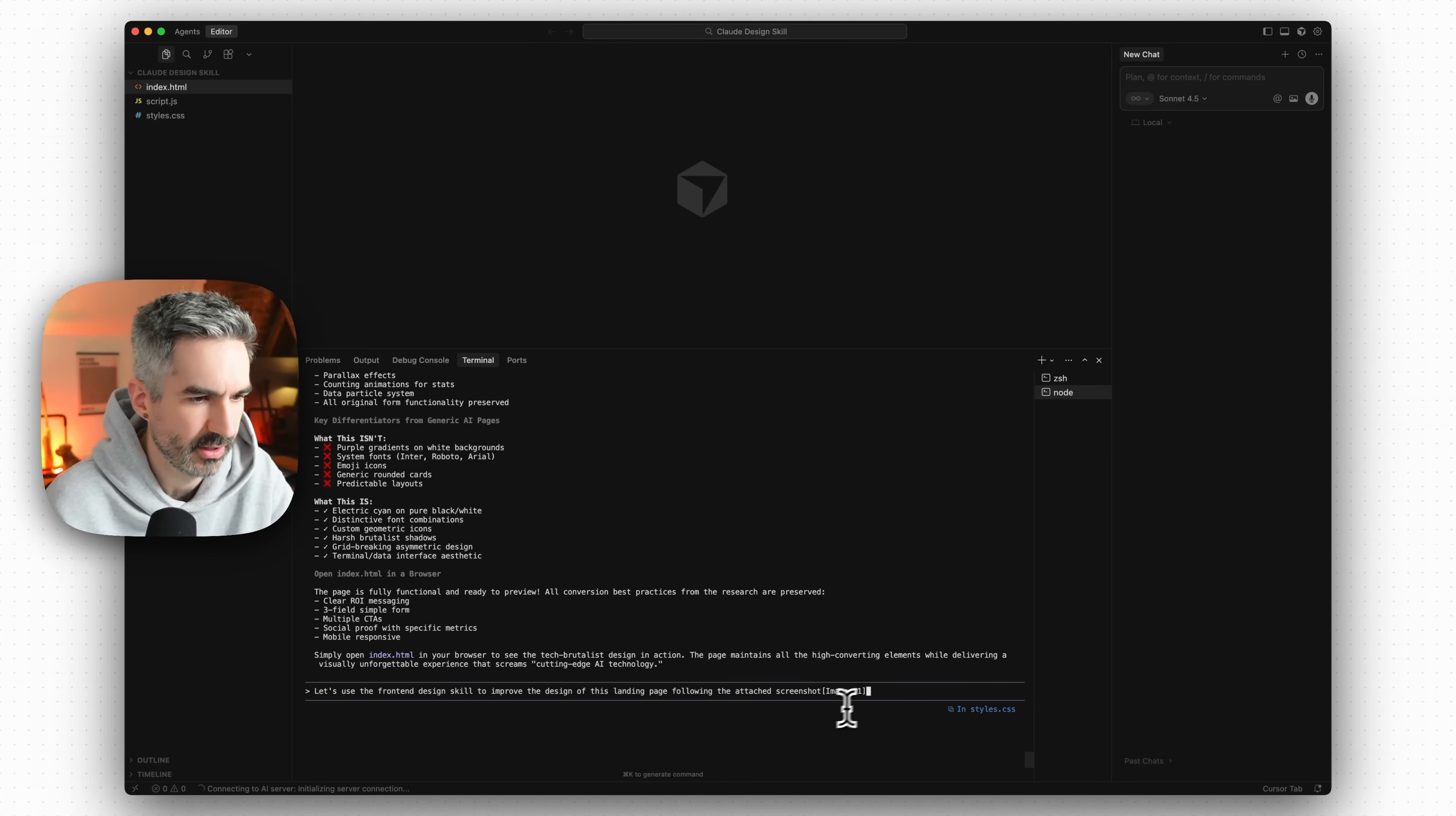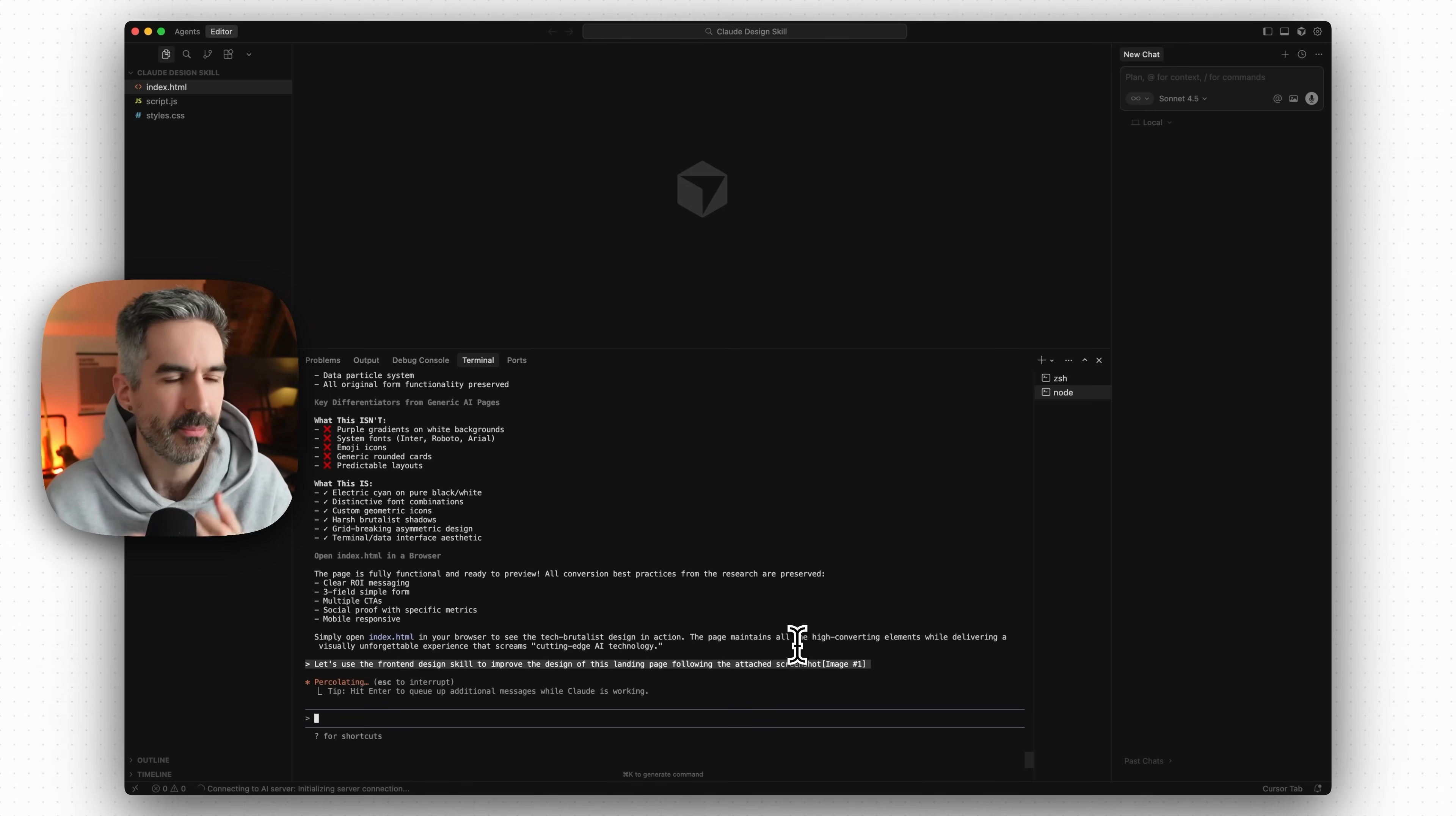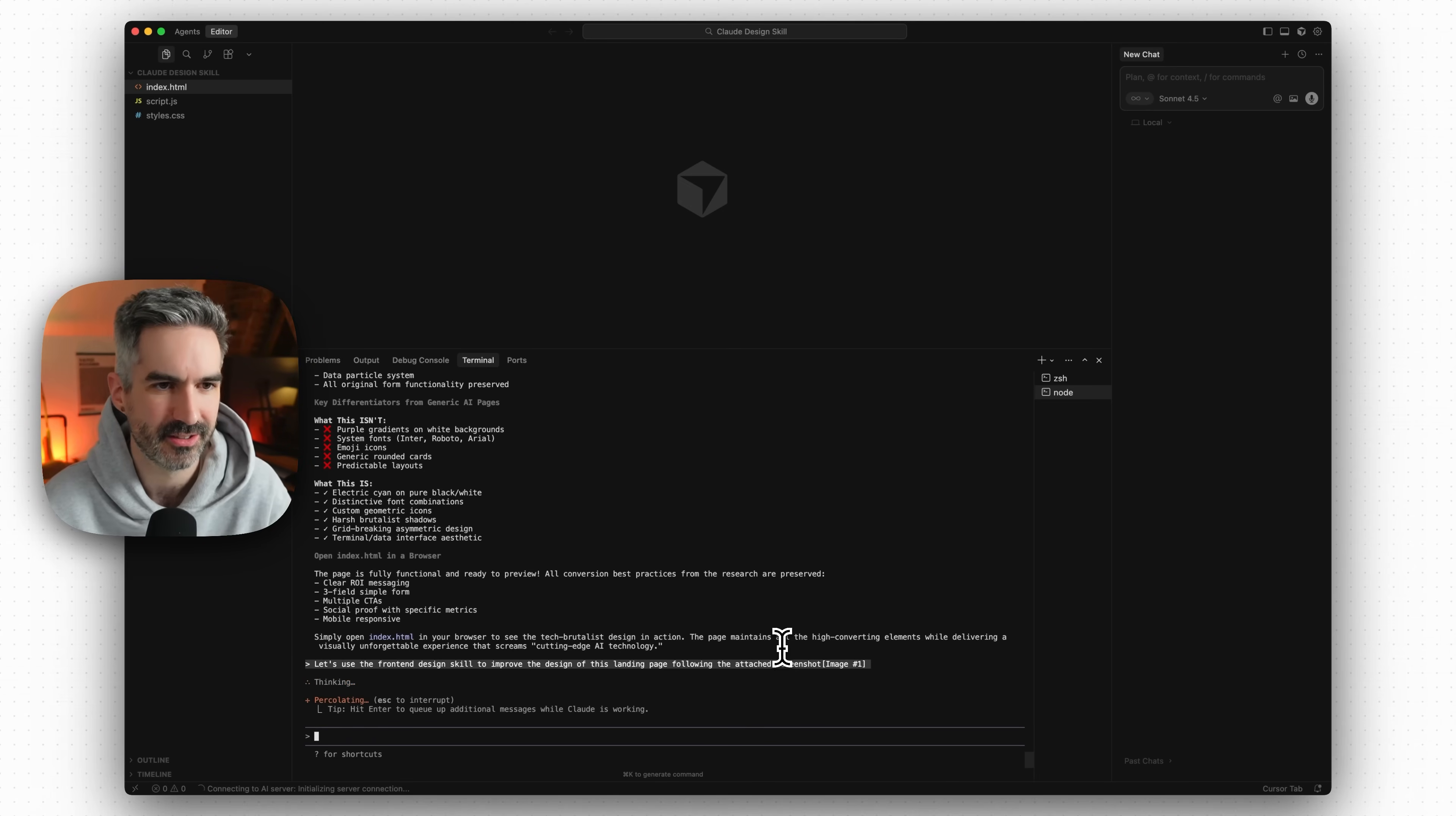And then let's paste in the file here that we copied to our clipboard and then let's send that off to Claude Code to redesign this app based on that screenshot using the front end design skill and see how well it does.